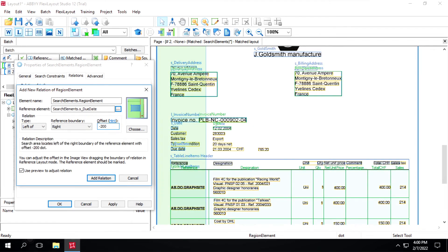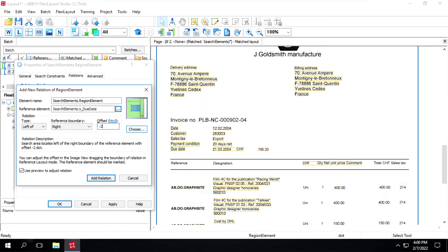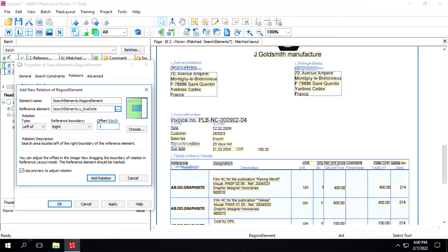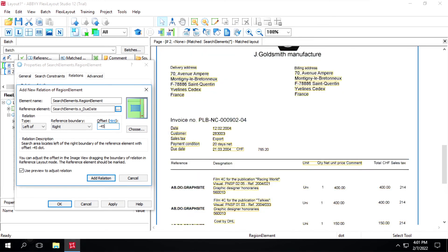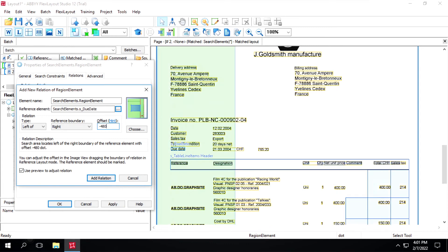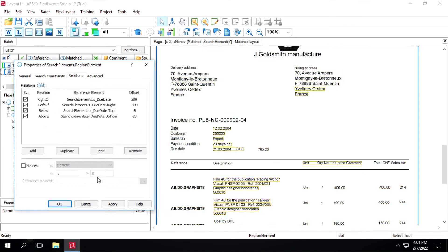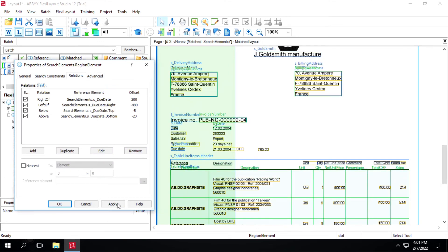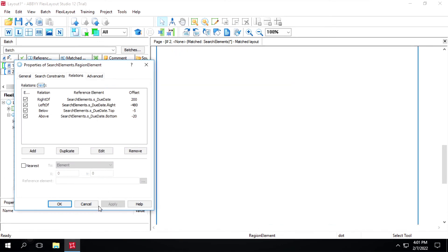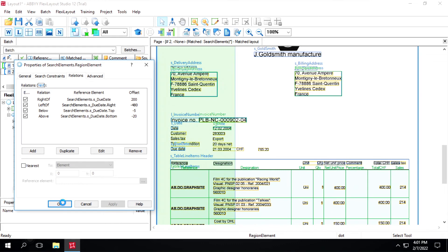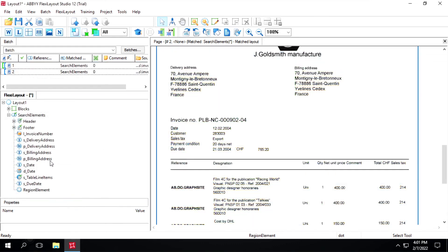Let's test it. It's identifying till here — we need to increase it. We'll set it to around 450. Let's increase it a bit to 480. Now it's fine, so we'll click on 'add relation' and then click on 'apply'.